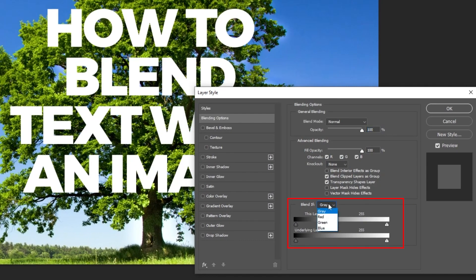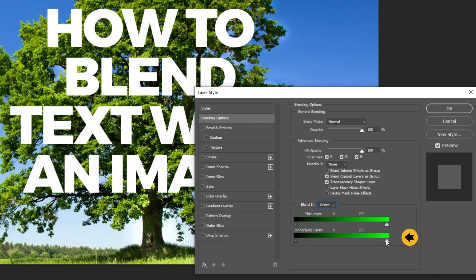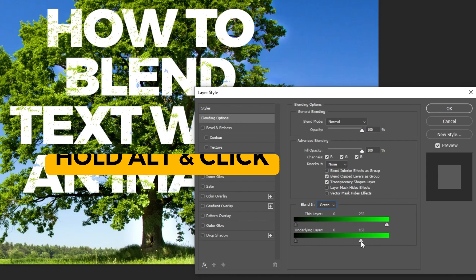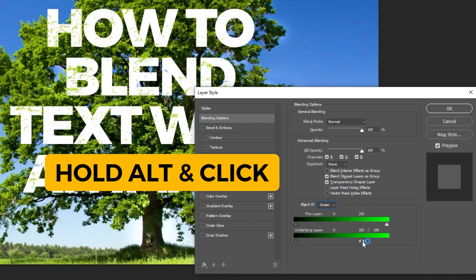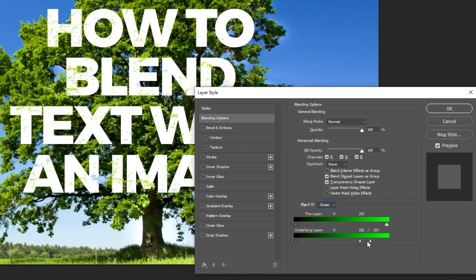that's why we will choose the green color. Drag the green part to the left. Hold Alt and click to divide this into two to make a smoother transition.